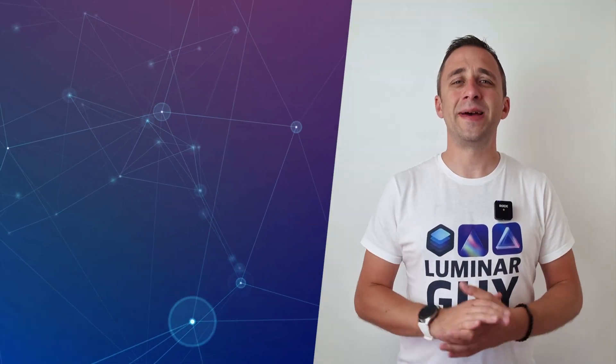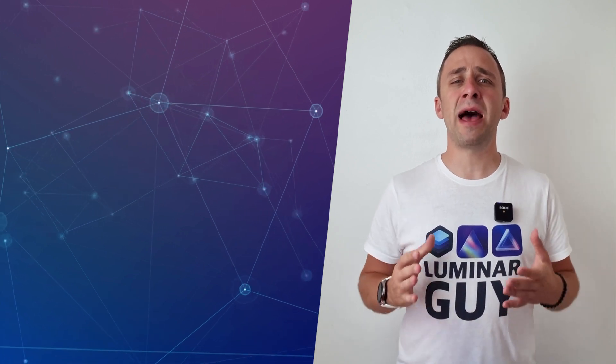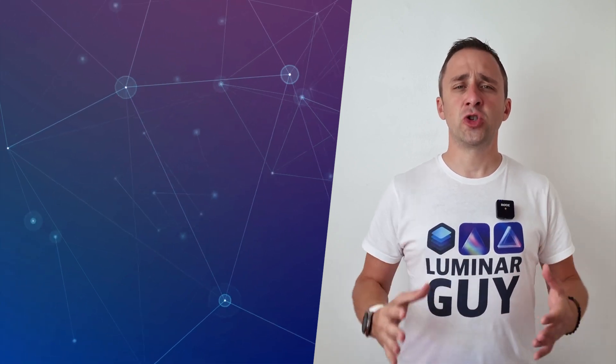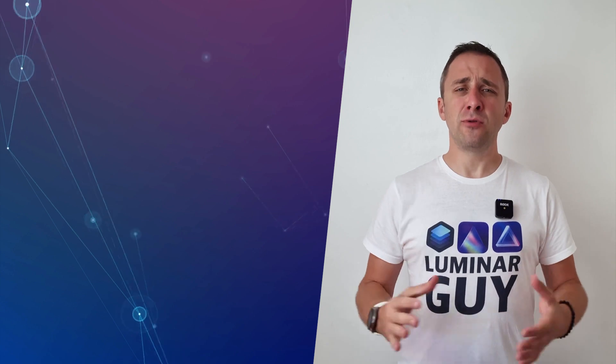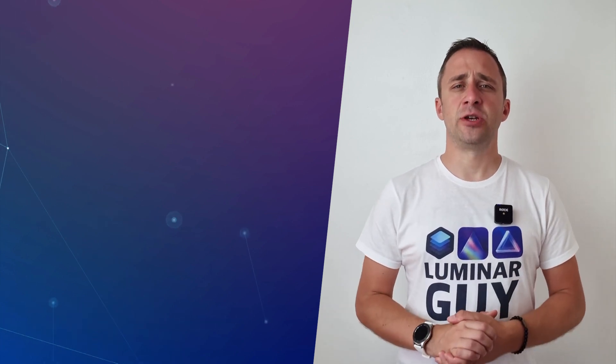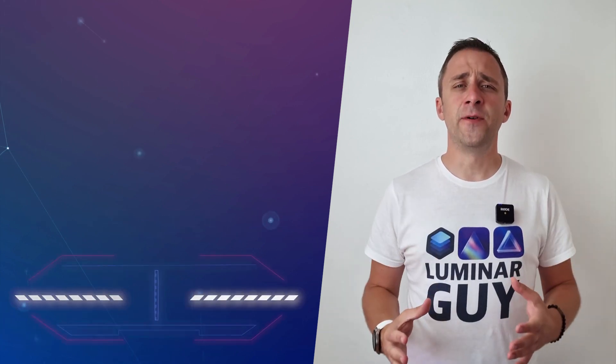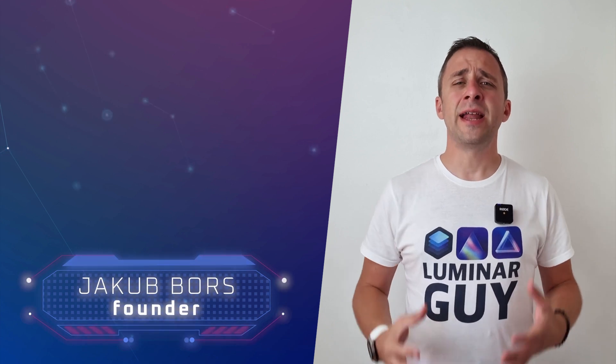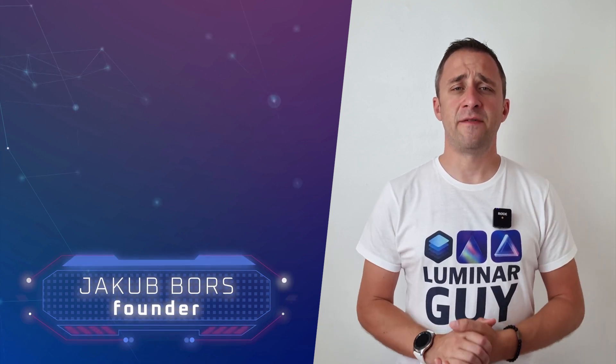Hello there and welcome back to another episode of our Luminar Neo Academy, the show where we help you to get the most out of this photo editing application. If you've never been here before, my name is Jacob Bors and I'm a creator and founder here at Clever Photographer.